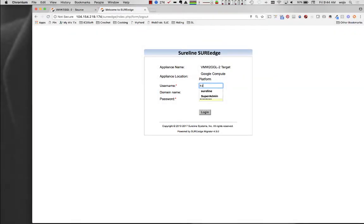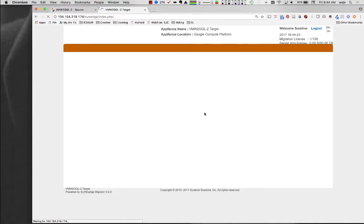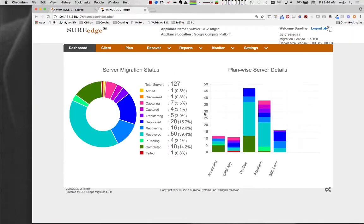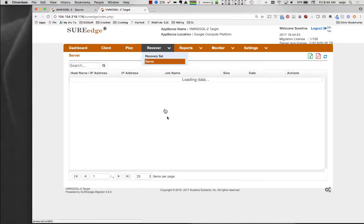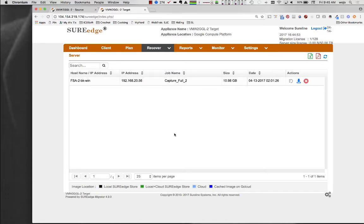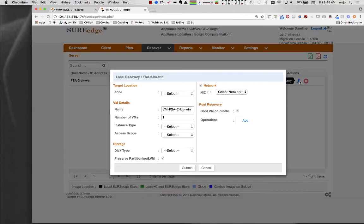Once a system image has been transferred to the cloud, the system can be recovered in the target environment. During recovery, any transformations that are needed to run the system in the new site are performed automatically. This includes things like image format changes and driver and agent updates.